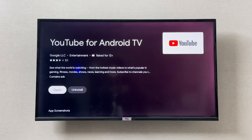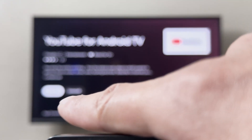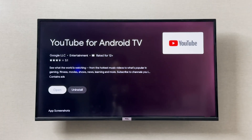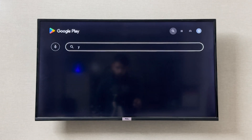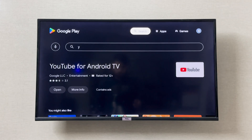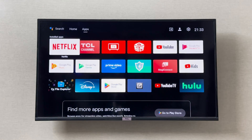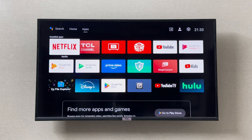If there's an available update for YouTube, you should see 'Update' listed here. Update it, then open YouTube — it should work and not crash. If you're still facing crashes, you should also check for any update for your TCL smart TV.